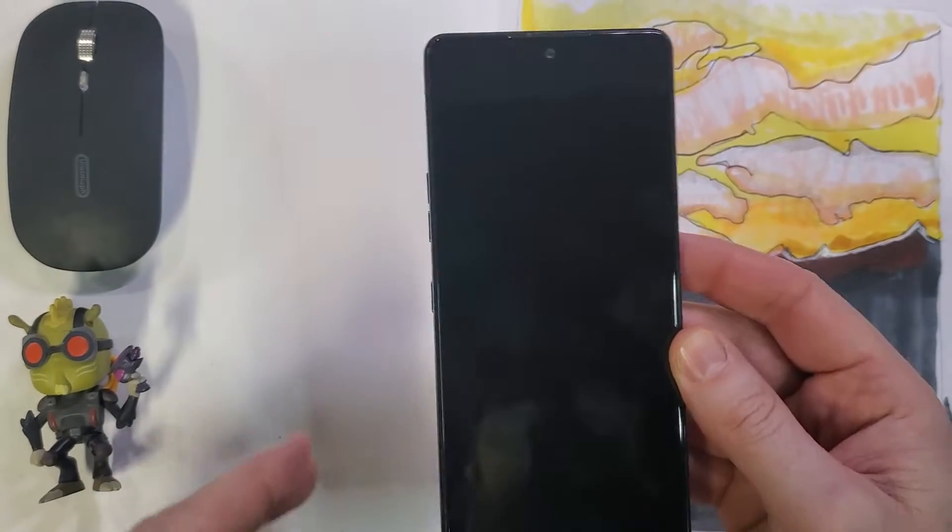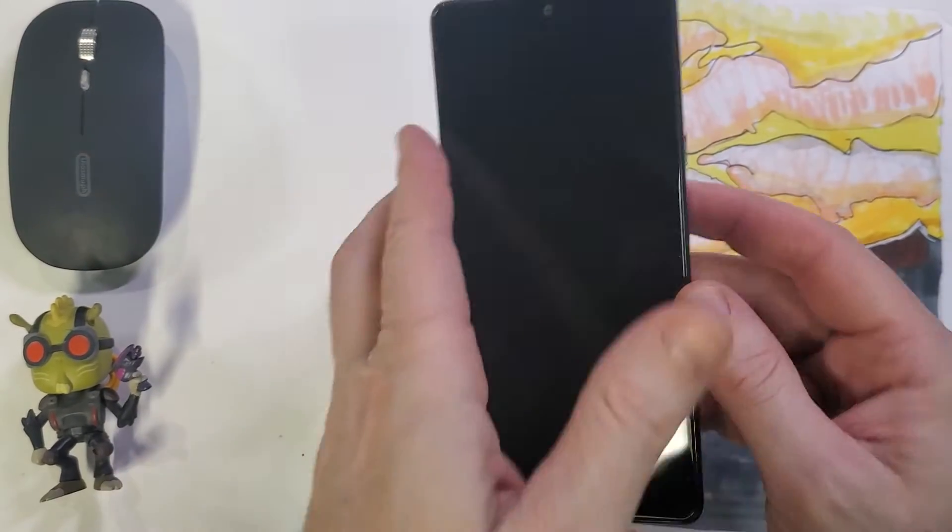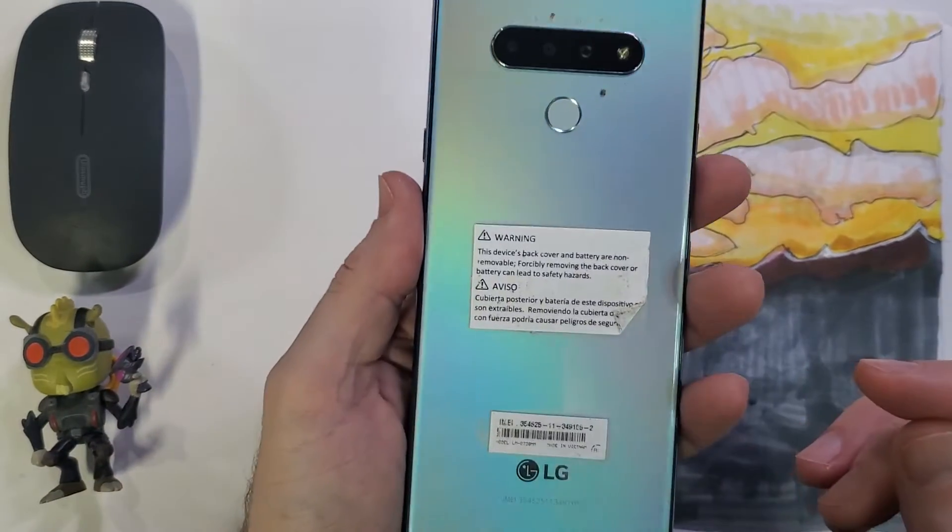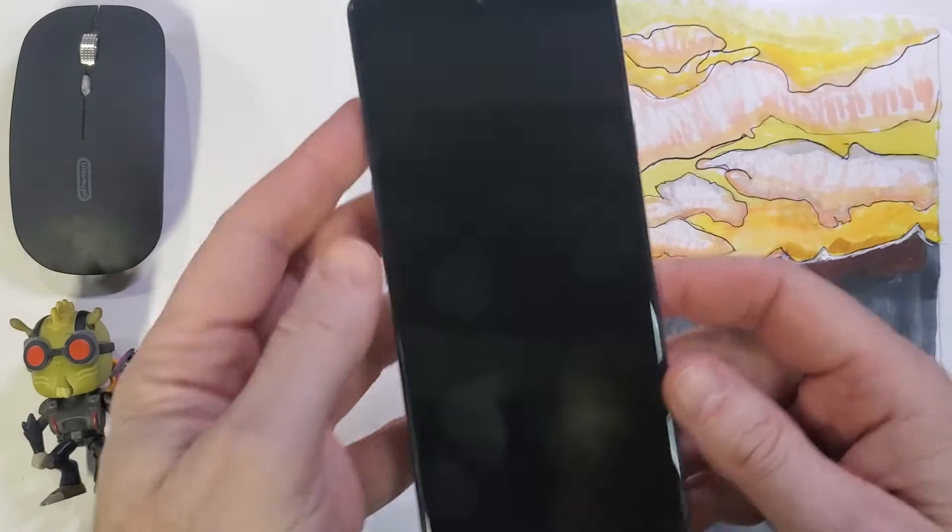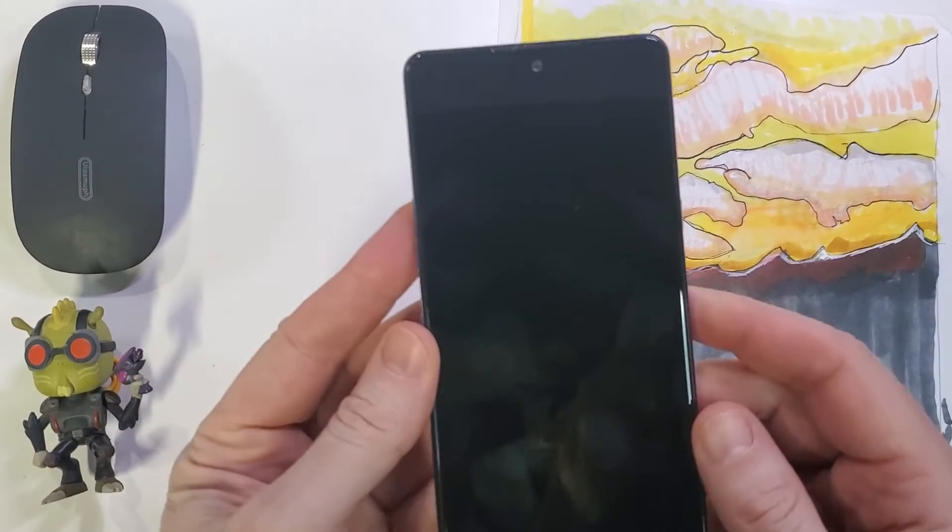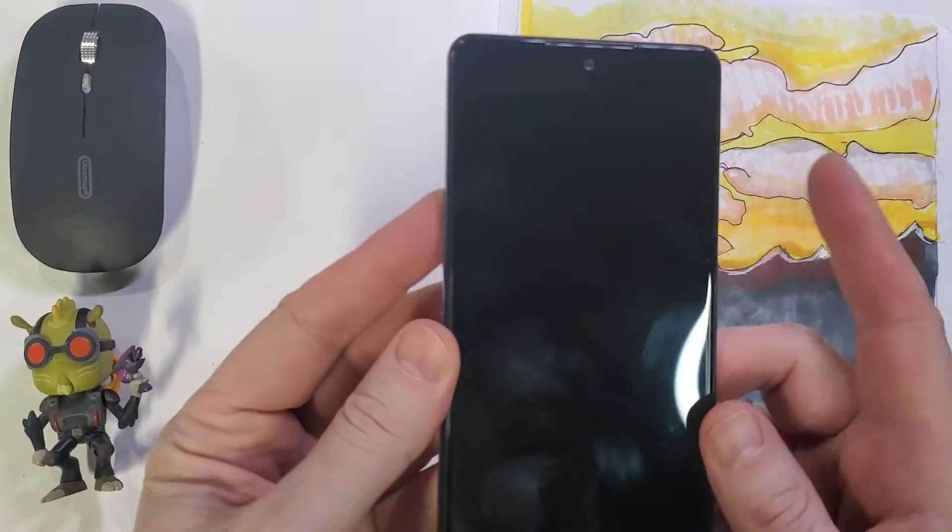This is how to factory reset the LG Stylo 6. Let's get started.